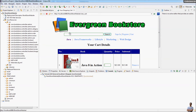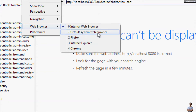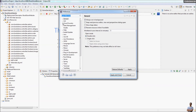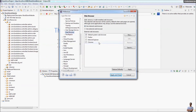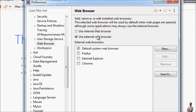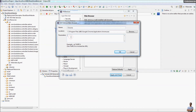By default, Eclipse will open an internal web browser to access the web application. You can change the default web browser by going to menu Window > Web Browser, where you can choose the internal web browser, default system web browser, Firefox, Internet Explorer, or Chrome, depending on your operating system. You can also go to Window > Preferences > General > Web Browser to configure this further. I want to use Chrome as an external web browser, so I choose 'Use external web browser' and select Chrome.